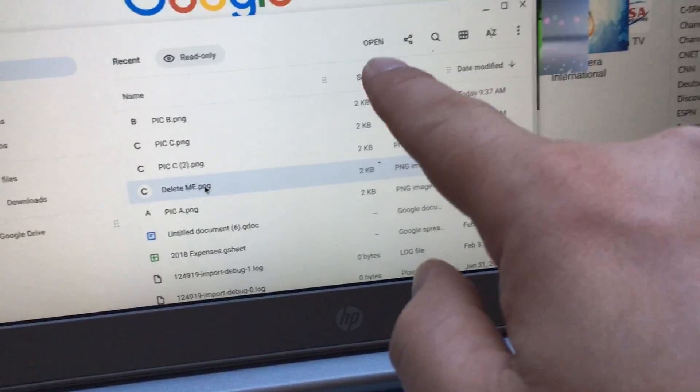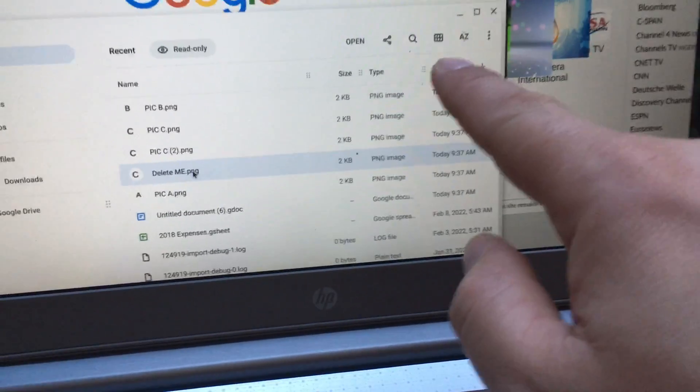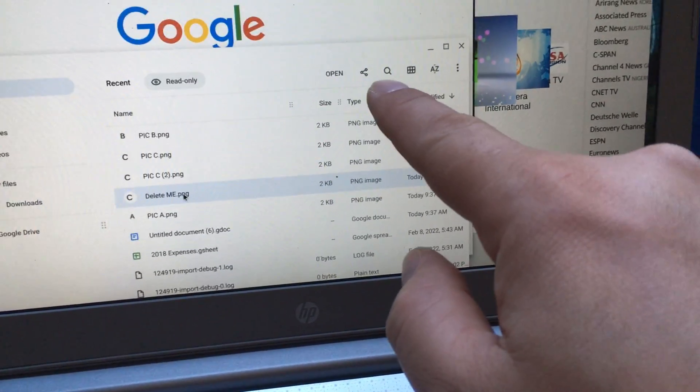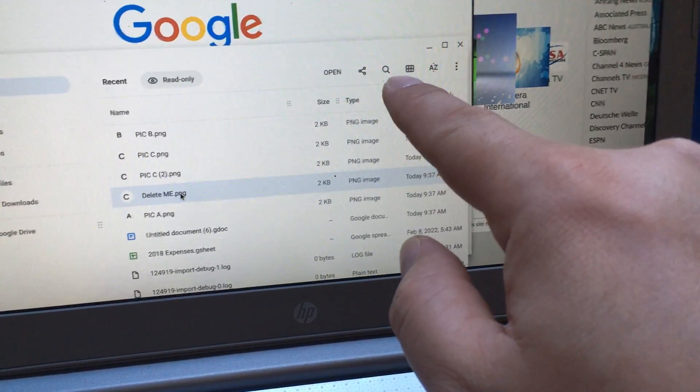The problem is over here in the top right, there's no option to delete. There's no trash can.